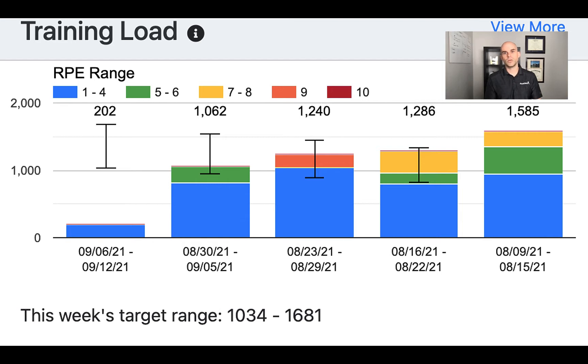This chart will help you plan and understand what you can do from a training load perspective for that week.